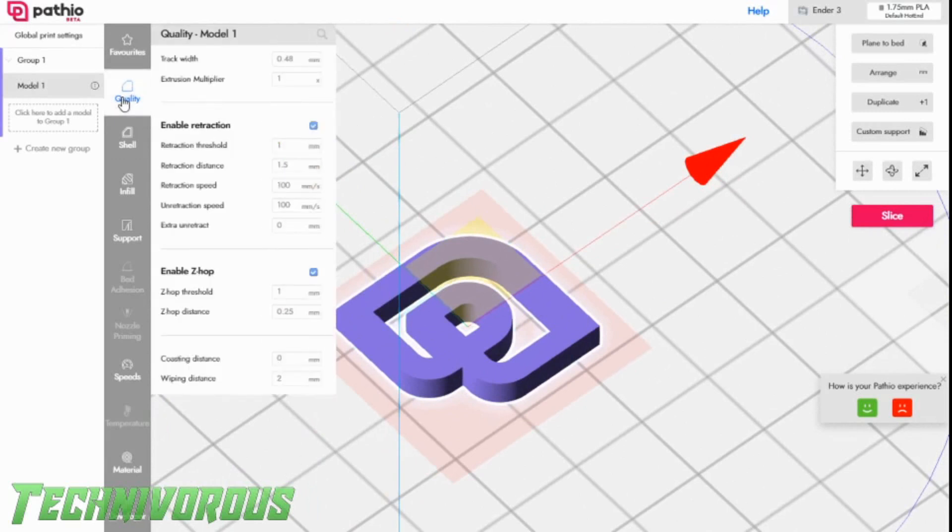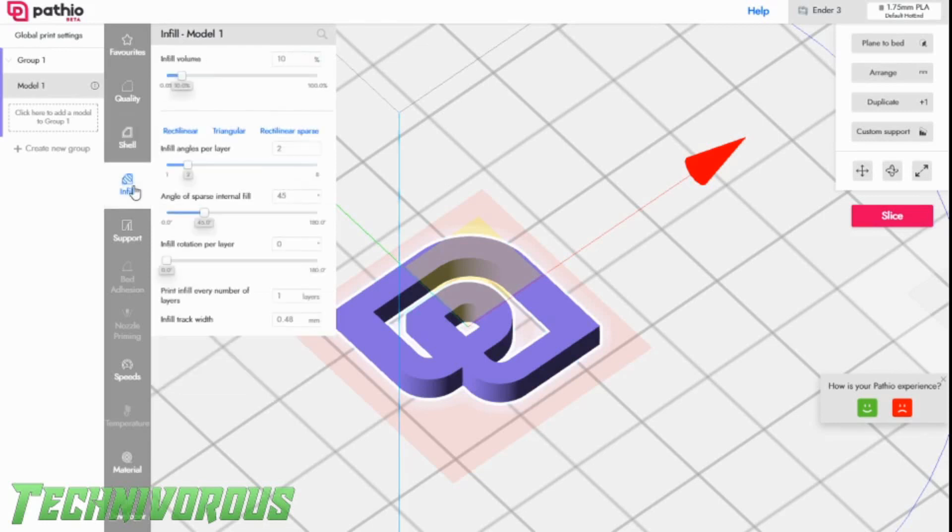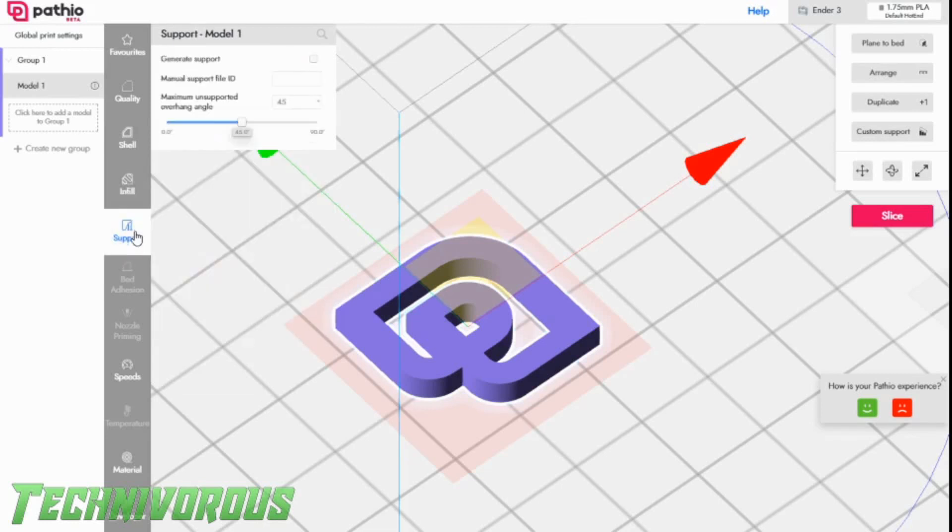I'm going to go through some of the settings here real quick. We're going to look at the quality settings. Retraction's enabled. It's a little bit low, though, but we're going to run with it. These are the settings that they have specified for the Ender 3 with this slicer. Shell is pretty standard. A few different things in infill that I'll play around with later. And supports look simple enough. We shouldn't need any of this model. It's pretty flat, and there's really no overhangs.